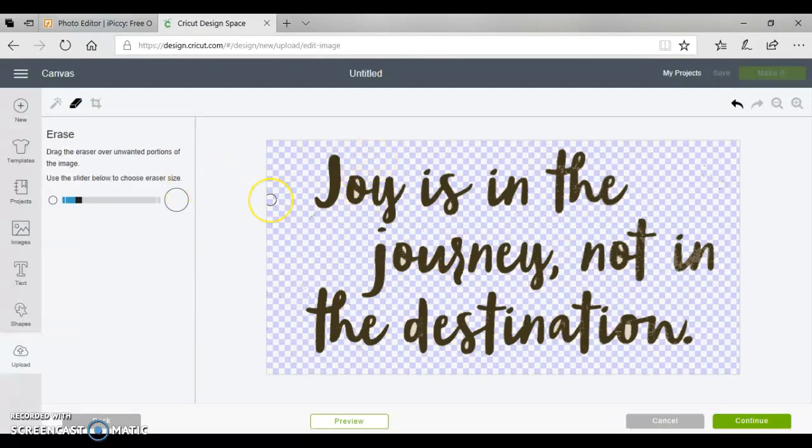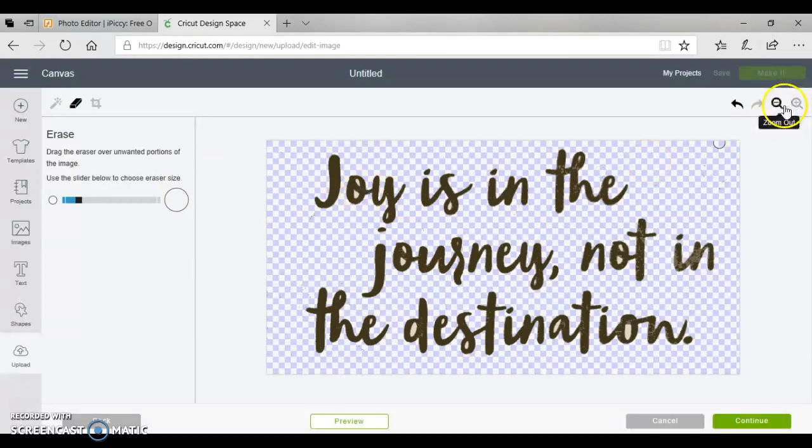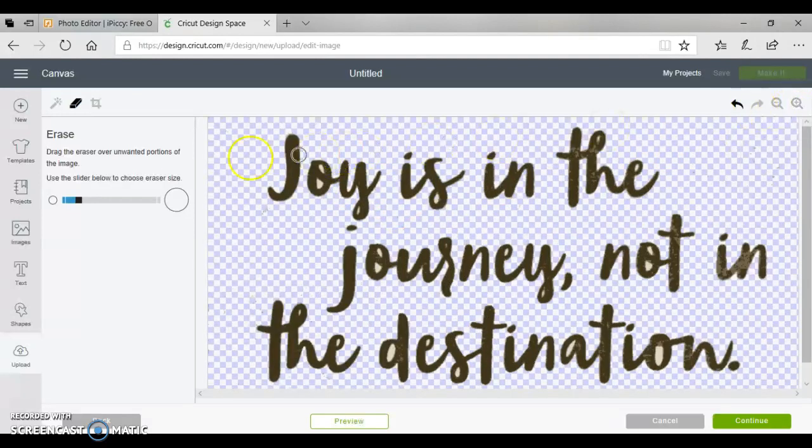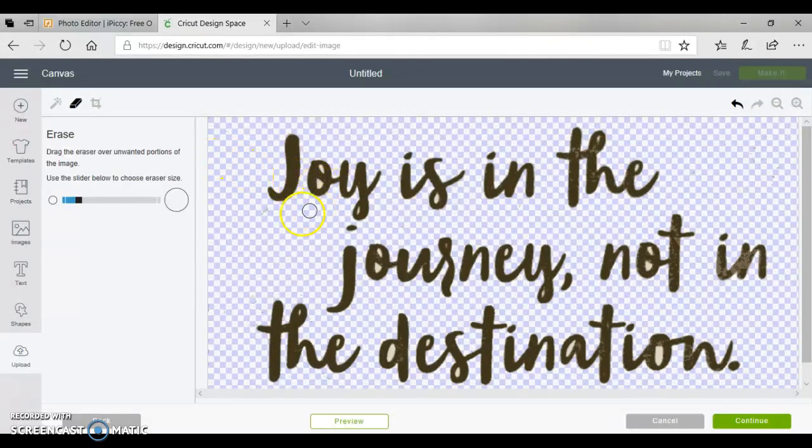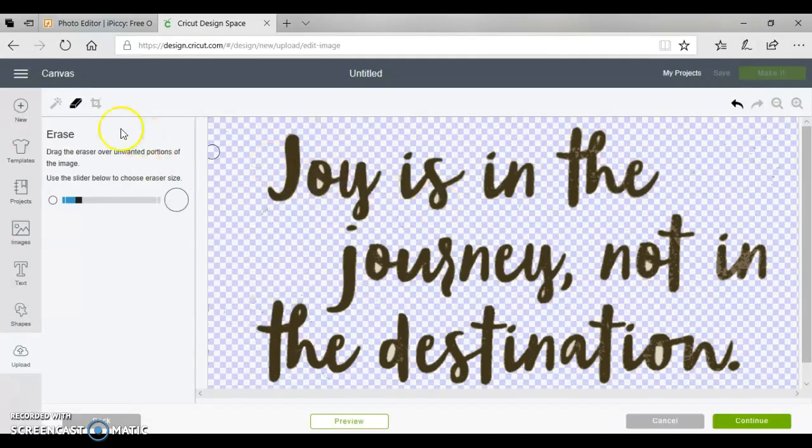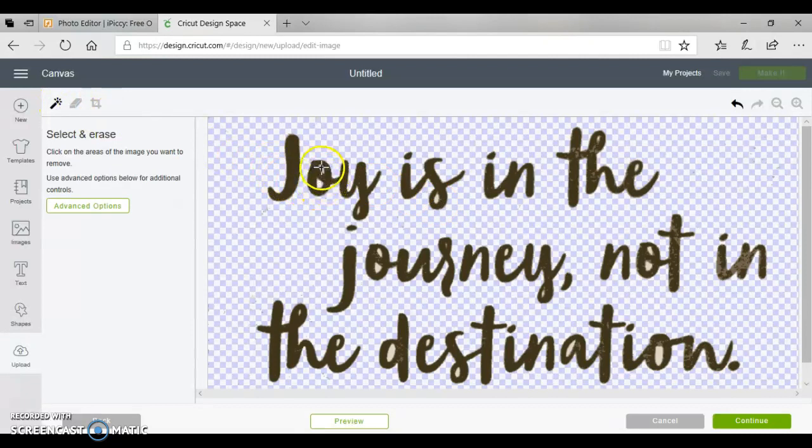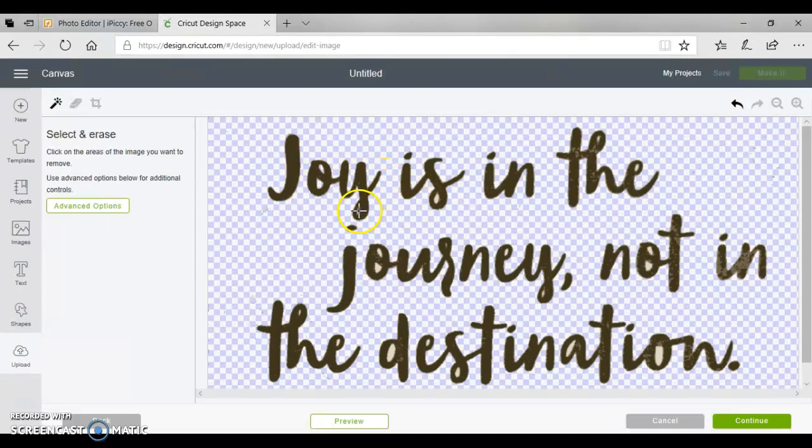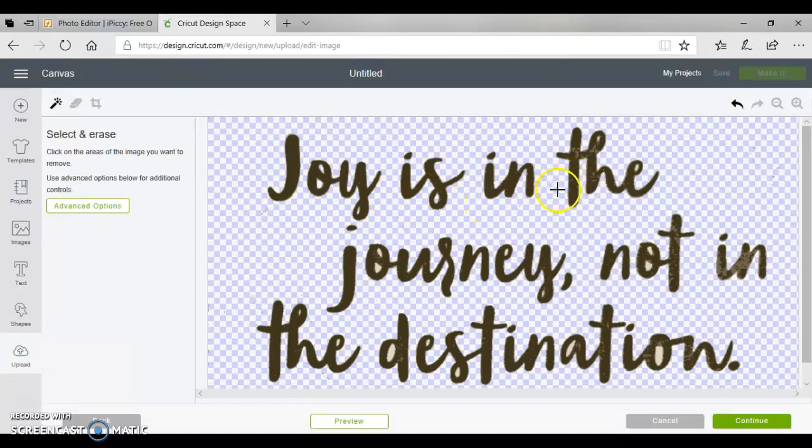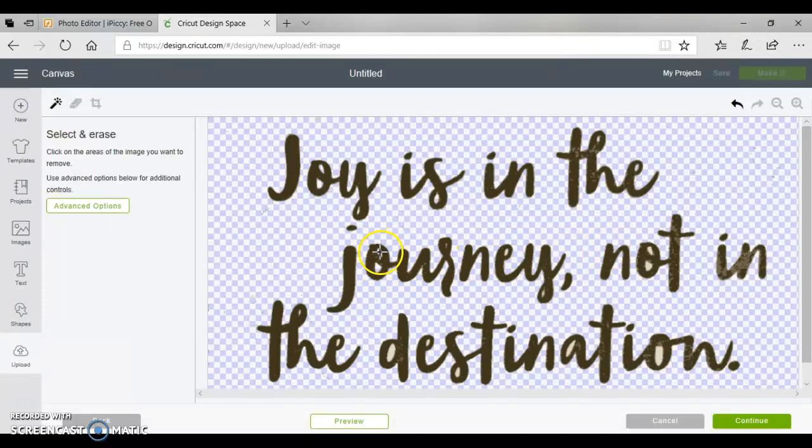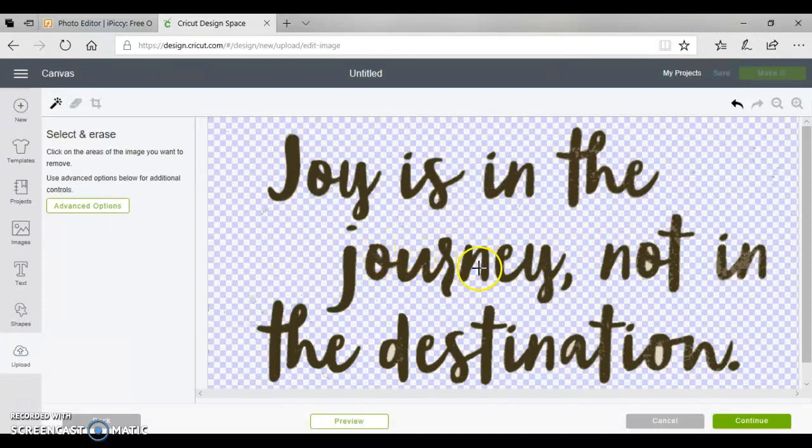We want to also pay special attention to these little bitty in-between places. So I'm going to zoom in just a little bit and there's these little places that are in between here like the O and the S, and we need to take those out as well. We're taking out everything that we do not want to cut. If you mess up and accidentally hit something you can always hit the undo button and it'll take you back to the last place.